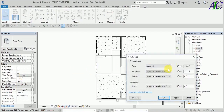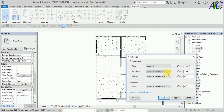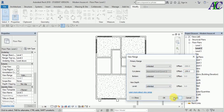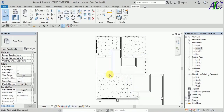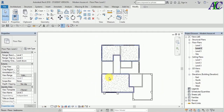Sometimes you need to hide or unhide the first floor element. Set it to unlimited and apply. Now you can see the first floor elements like window and door.